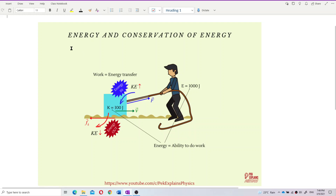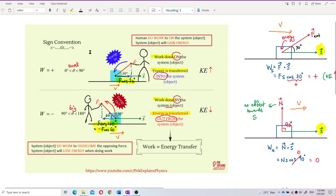We are in energy and conservation of energy. First, what is energy? Energy is the ability to do work. Before this we learned about work done. When somebody does work, energy is transferred either into the object or out of the object. So when there is work done, there must be energy transfer — for example, work done on the system means energy is transferred into the system.